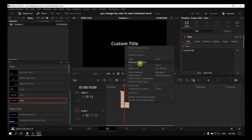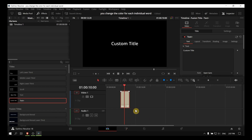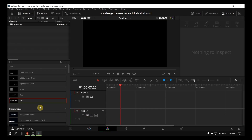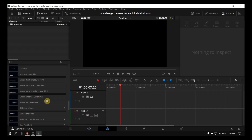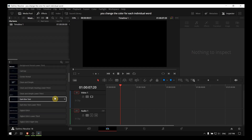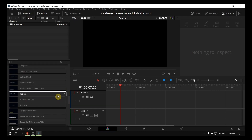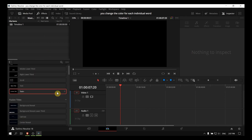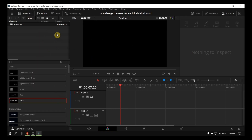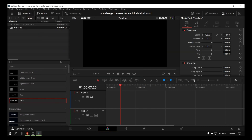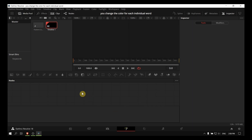But there's another way — you can go to Fusion and here's what you can do. Let's go to Fusion, create a new fusion composition, and here let's go to Fusion.